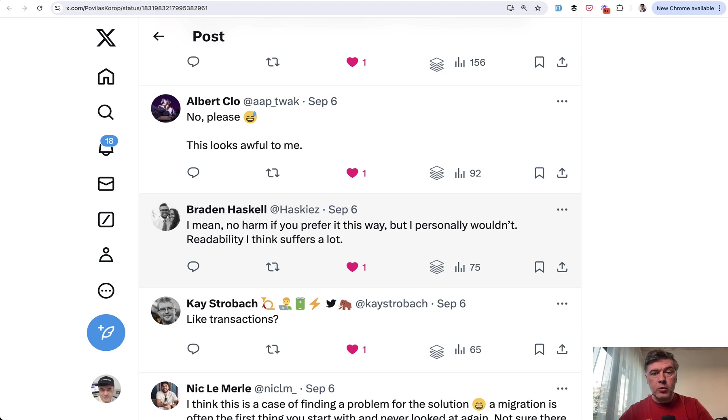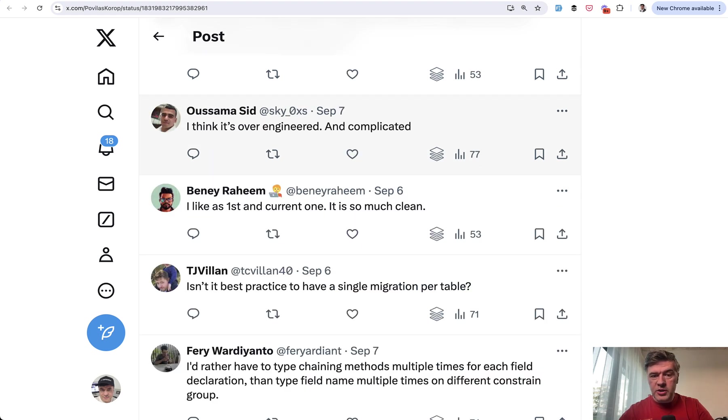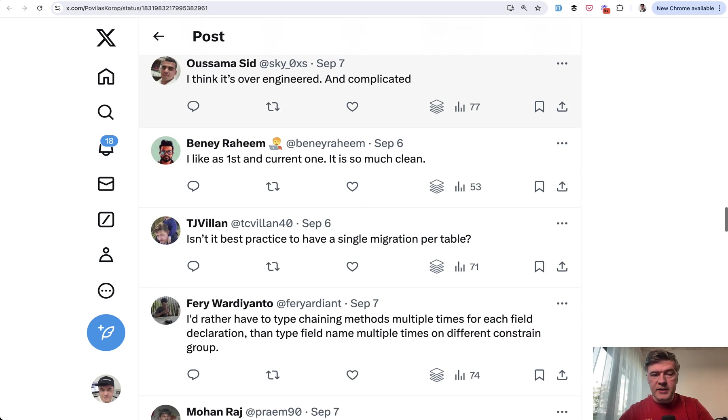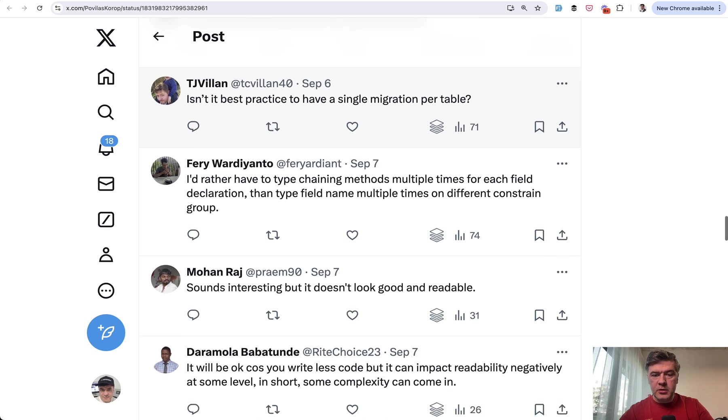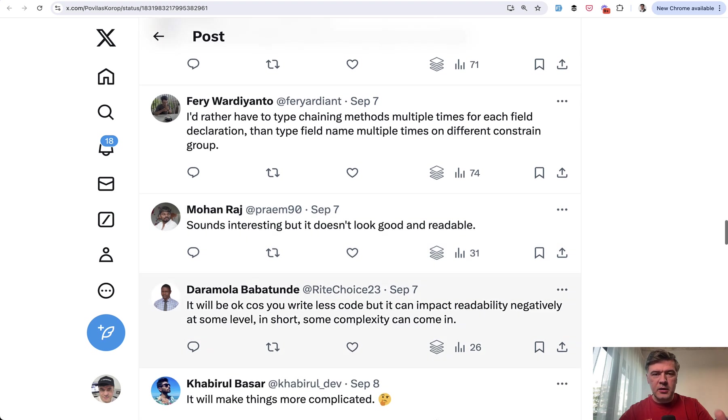There were even more negative comments like 'no please, looks awful,' 'over-engineered, complicated,' 'I like the current one also, it's clean and more readable,' 'doesn't look good and readable,' and other similar comments against my change.